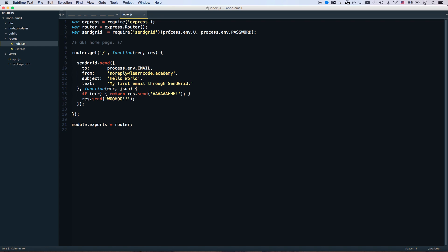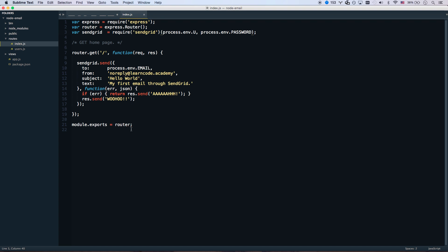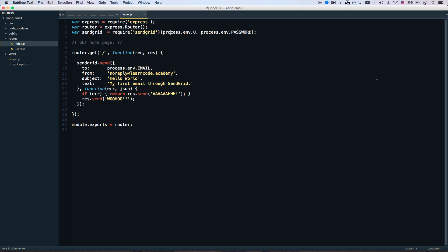My account has been provisioned because I did this yesterday. Let's restart the Express app and reload the page — it says 'Woohoo'. Let's count to five: one, two, three, four — and email! No-reply at LearnCodeAcademy has sent me an email. That's what you'll use if you want to send email confirmations that someone has subscribed to a service, or email notifications that something has changed.